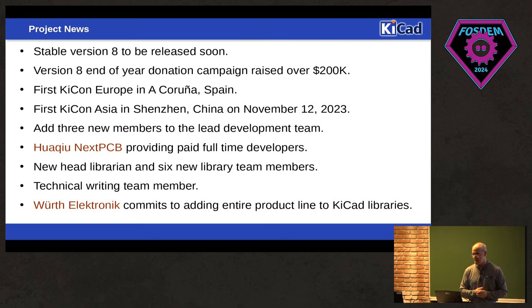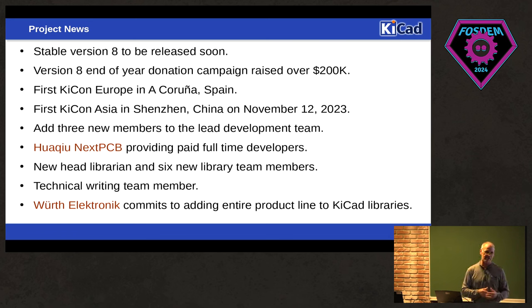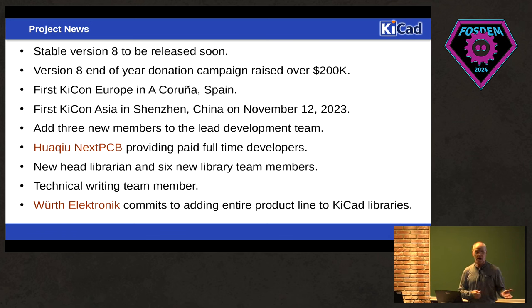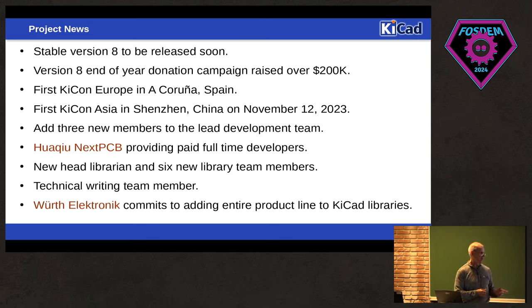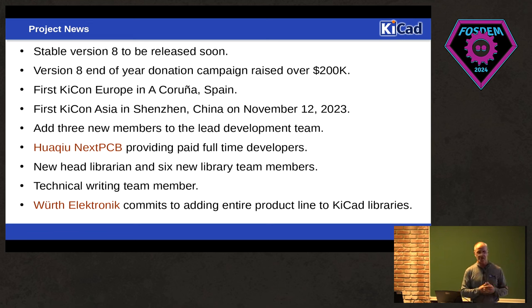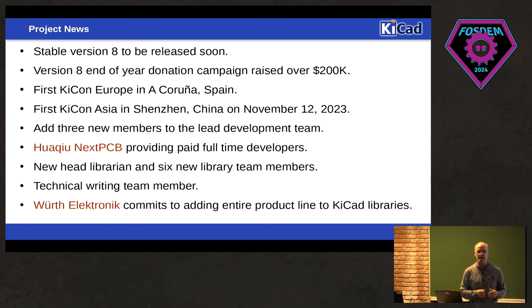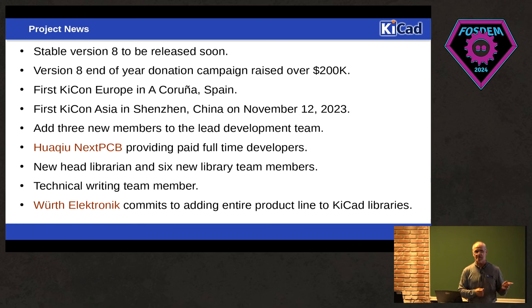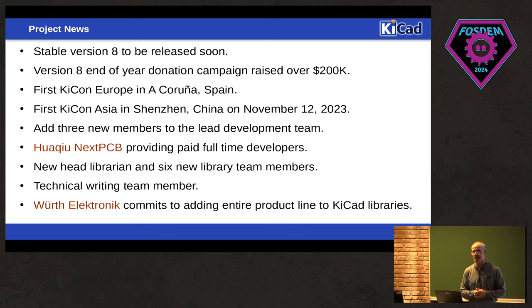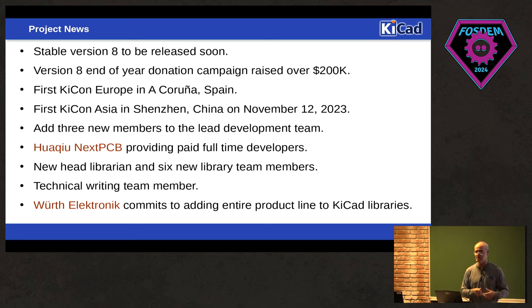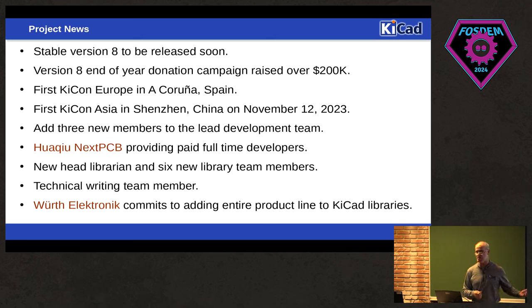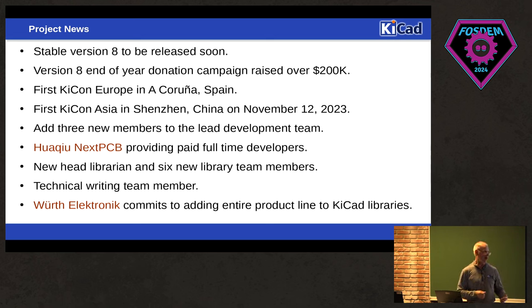So what else is going on in the team? So in the last year, we've added three new lead developers. WatchYourNext PCB, who sponsored the KiCon Asia event, they actually have hired people to work full-time on KiCad. There's one full-time individual now. Once we release eight, he'll probably be the next member of the lead development team. They also hired a second person that he's bringing online and getting him used to the KiCad code. So now we're going to have some additional resources that help the project.